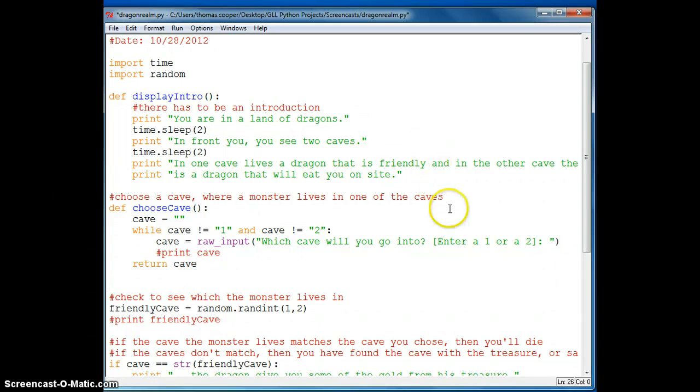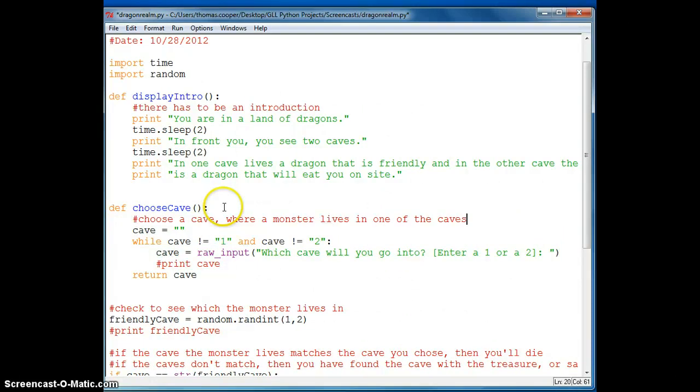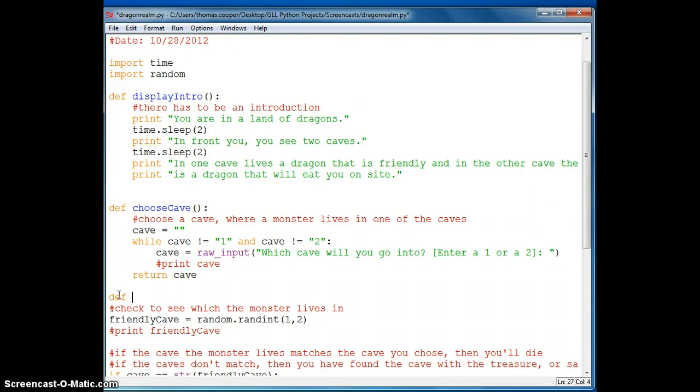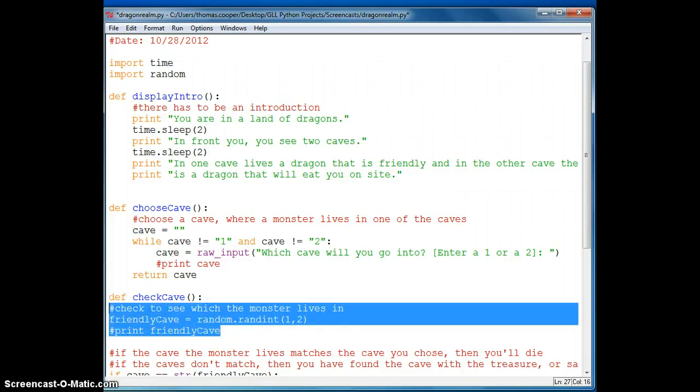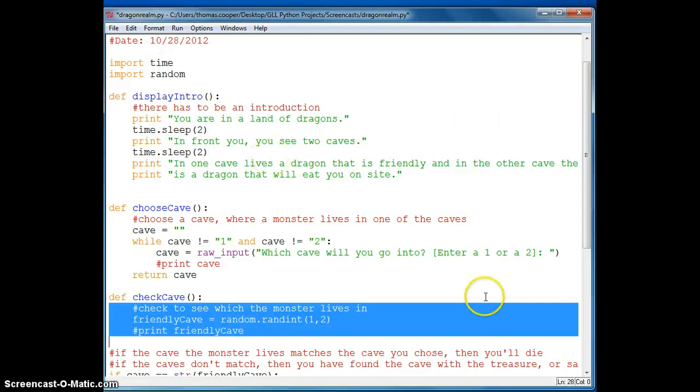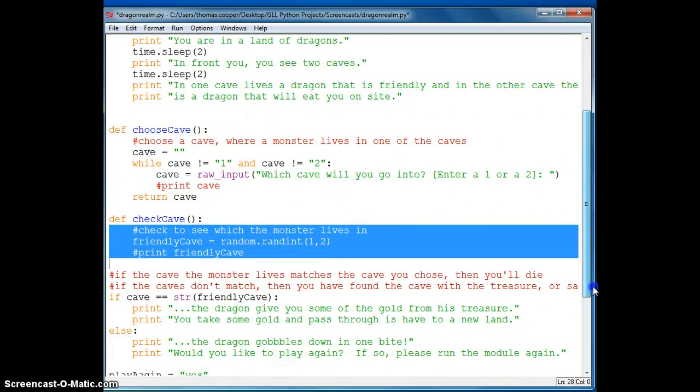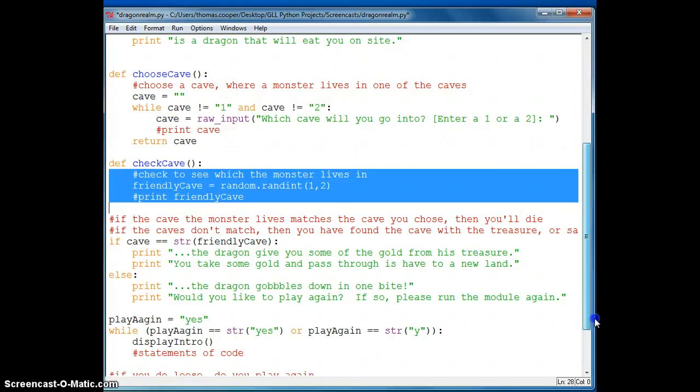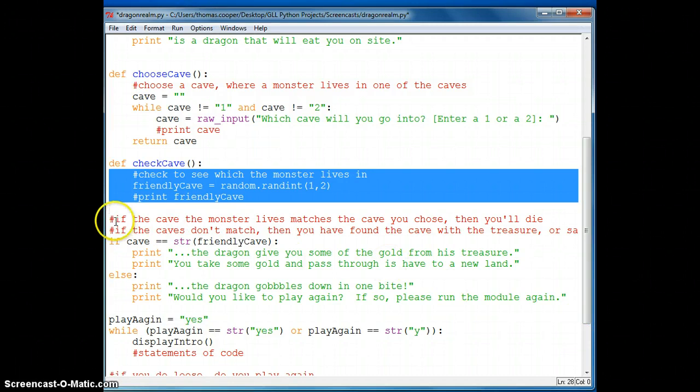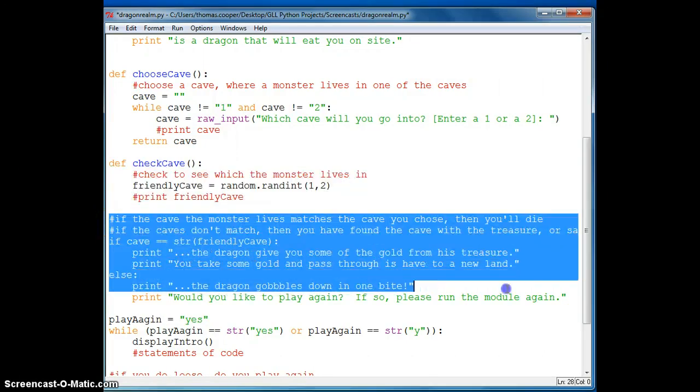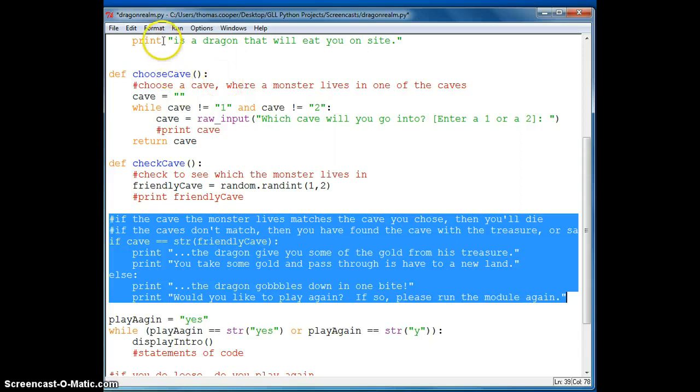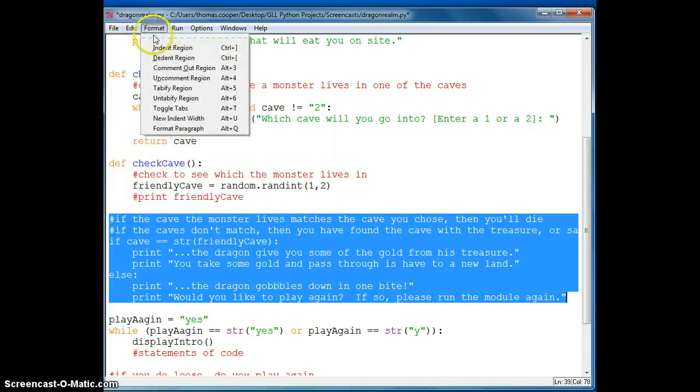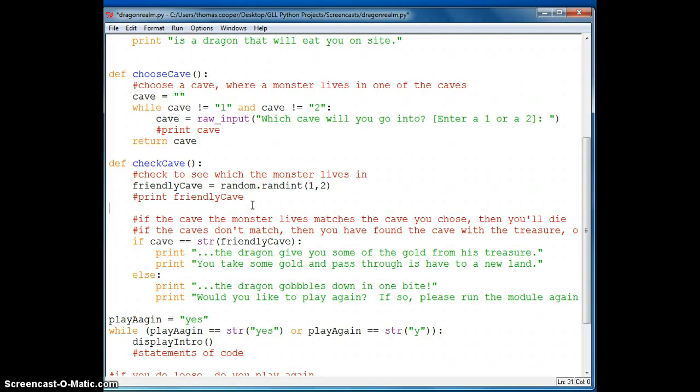So we'll say def. I'll go ahead and move this comment inside my method like I did above. And you want to make sure your comments are indented also. So now I'm going to make another function that says check cave. And I will go ahead and indent this information. And then this is also part of my cave area. So I'm going to indent it also.